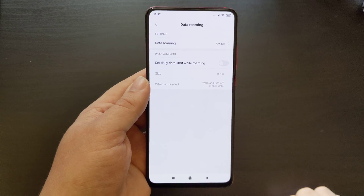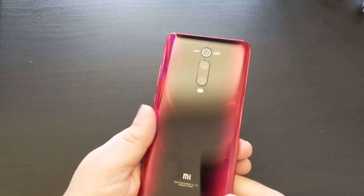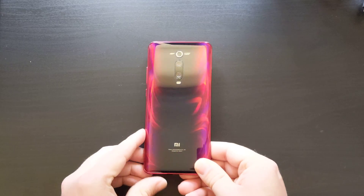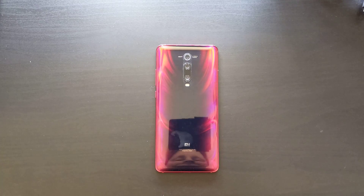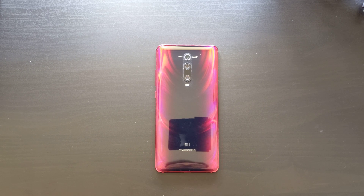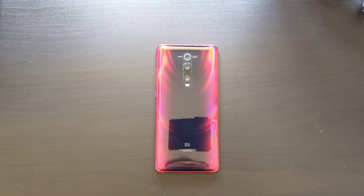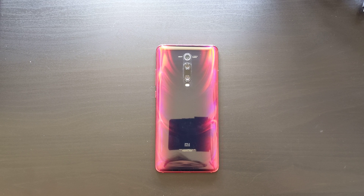Thank you for watching this tutorial video on how to switch your data roaming on and off when traveling with your MIUI device from Xiaomi, Redmi, or Pocophone. If you enjoyed this video and would like to see more, please subscribe to Tech Travel Geeks on YouTube. Thanks for watching, everyone. Goodbye.